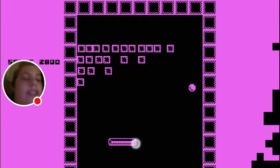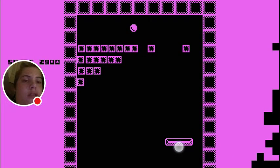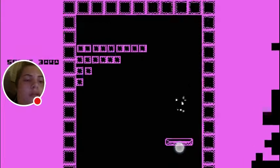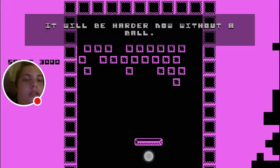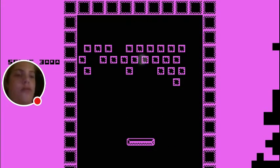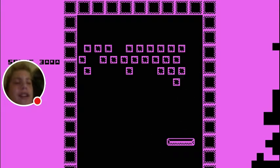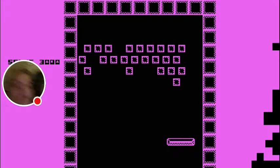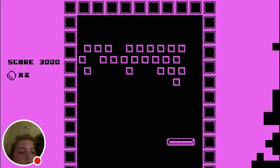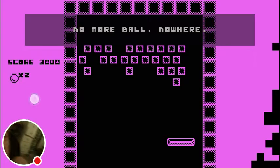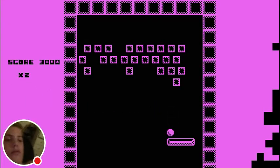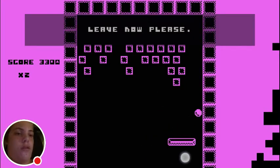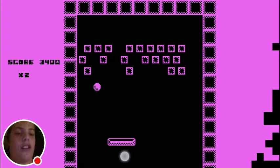I don't even have to do anything. I must find a way to stop you. Oh, I've got an idea. It will be harder now without the ball. How? Uh-huh! Your butthole! Uh-oh, do I- No marble! Nowhere! That is no more Freddy! Live now, please! Never!